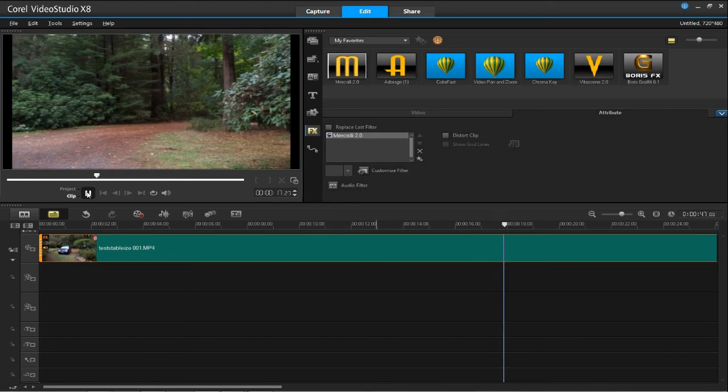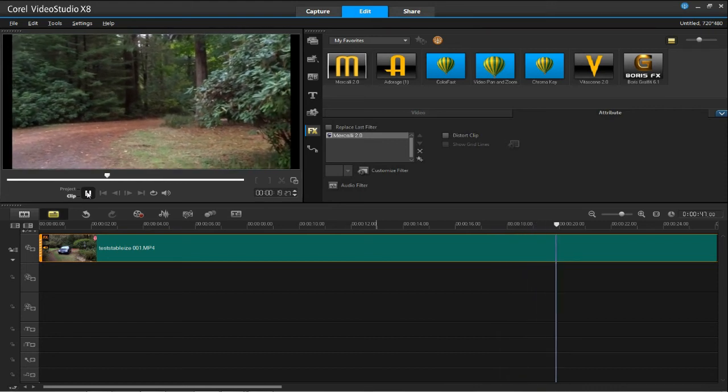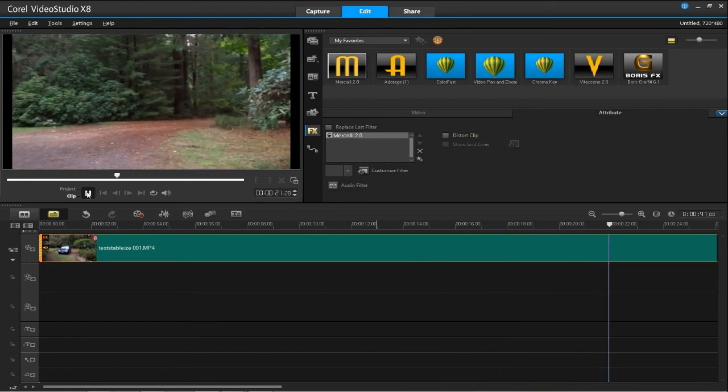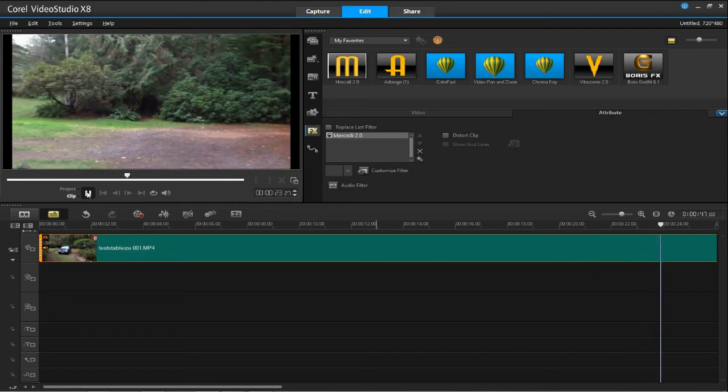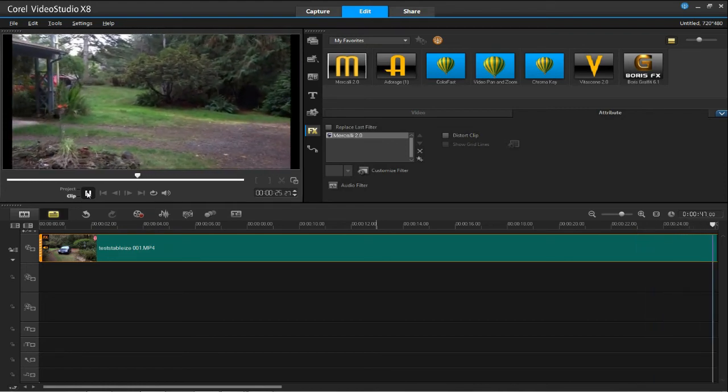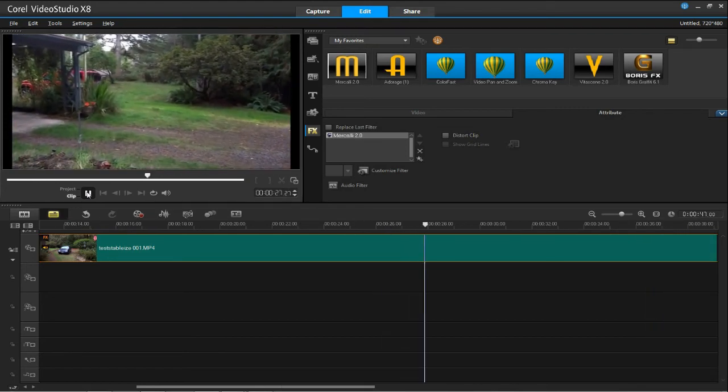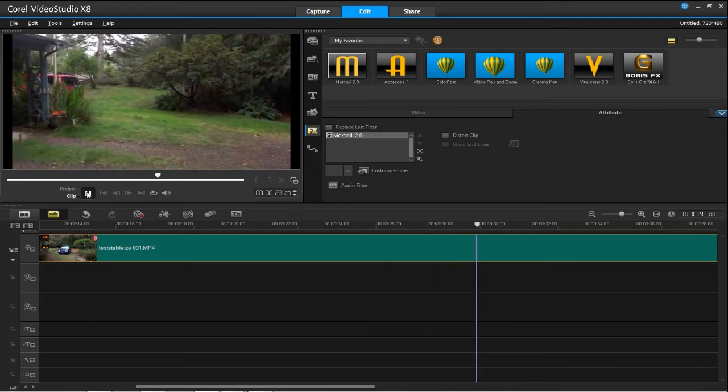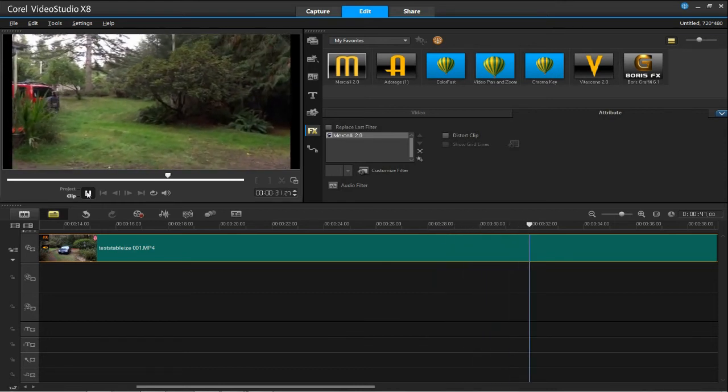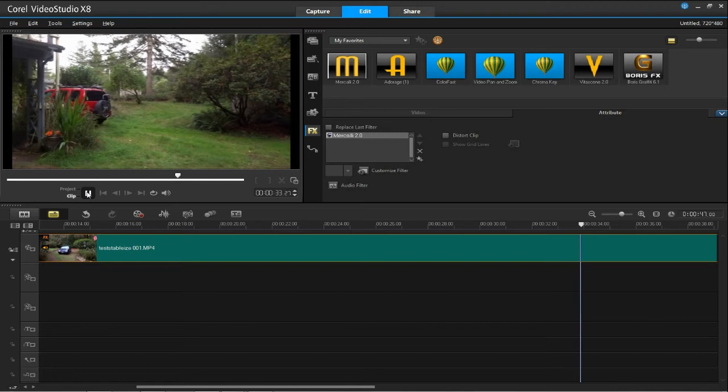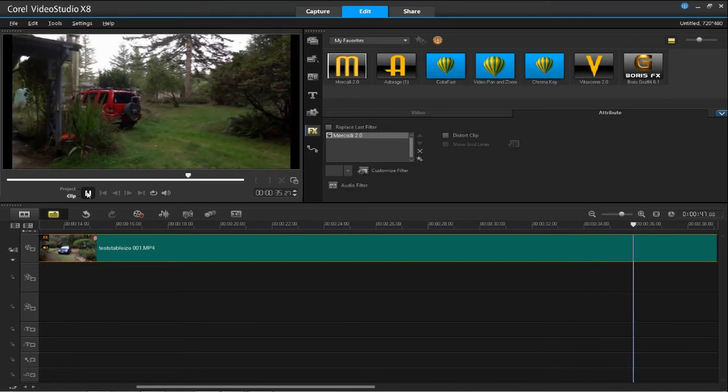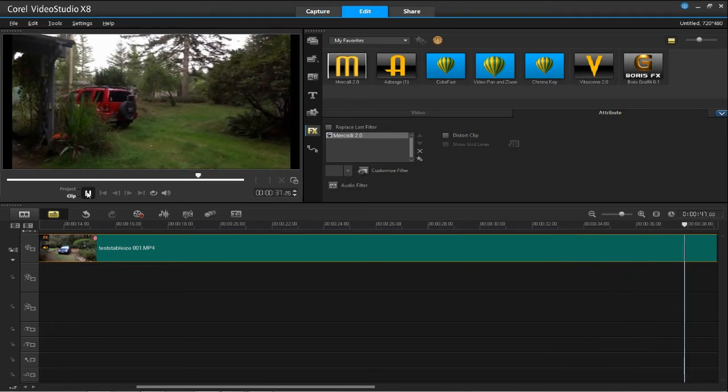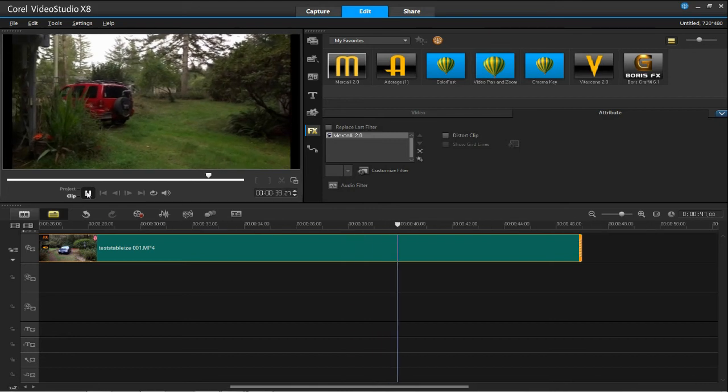So that is one of the very valuable features that is in Corel Video Studio X8. This is actually the Pro version that I have here that helps make your videos better. I hope this was of some use to you and maybe if you should try using this video program editor, it will work well for you as well.